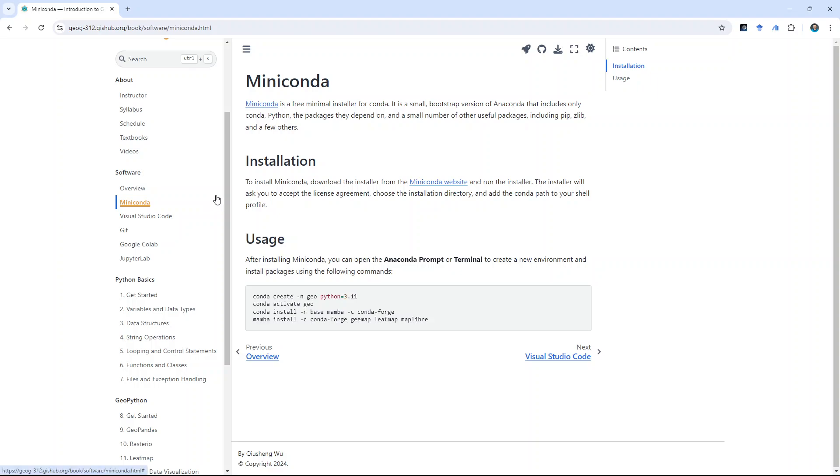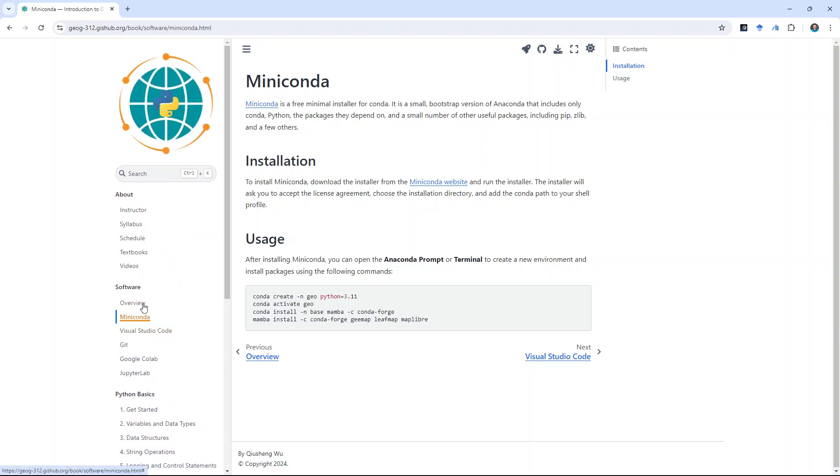So, the first lecture, I'm going to show you how to install the software that we're going to need throughout the semester. You can go to the website here, GEO-312, github.org, and then on the left side, software.